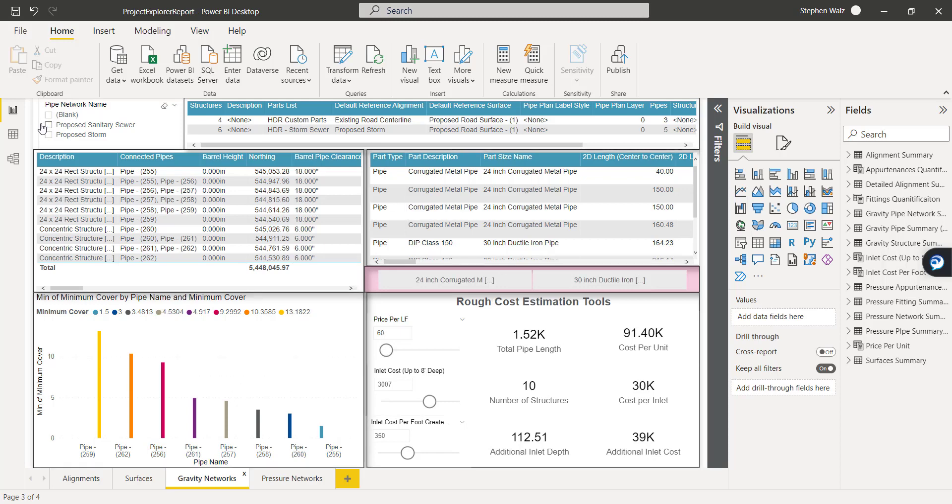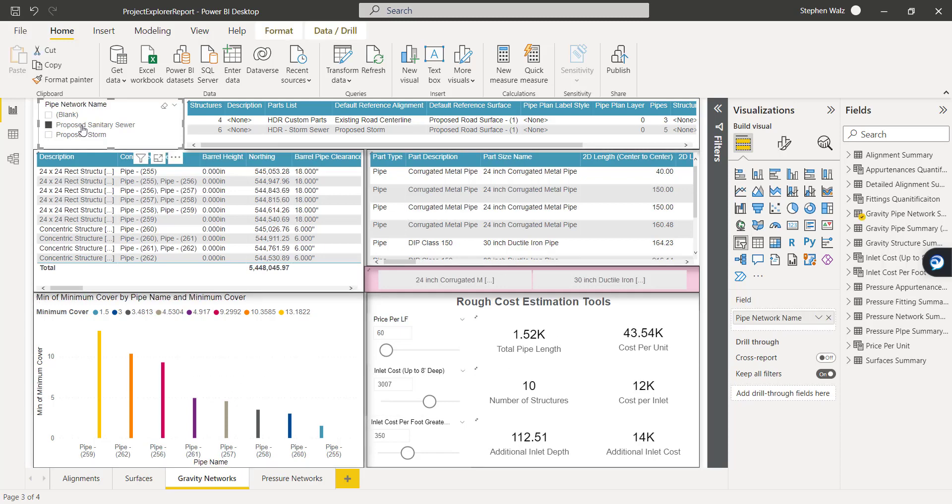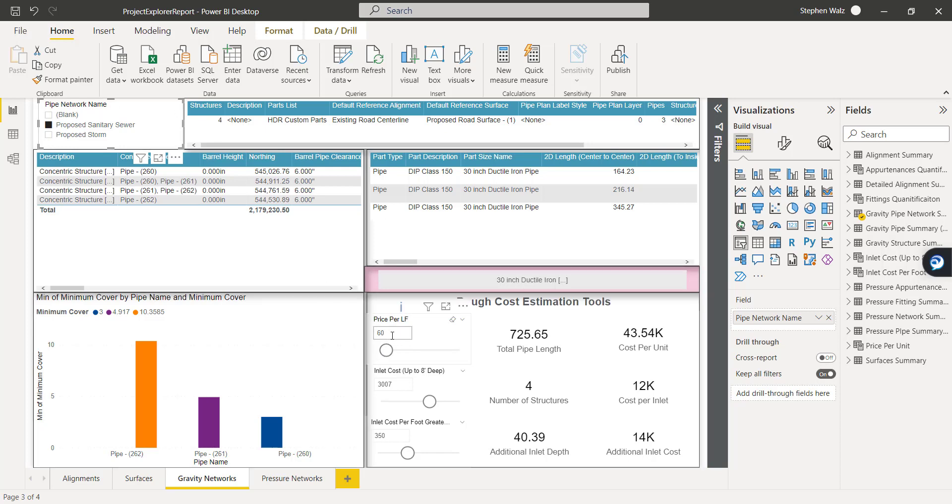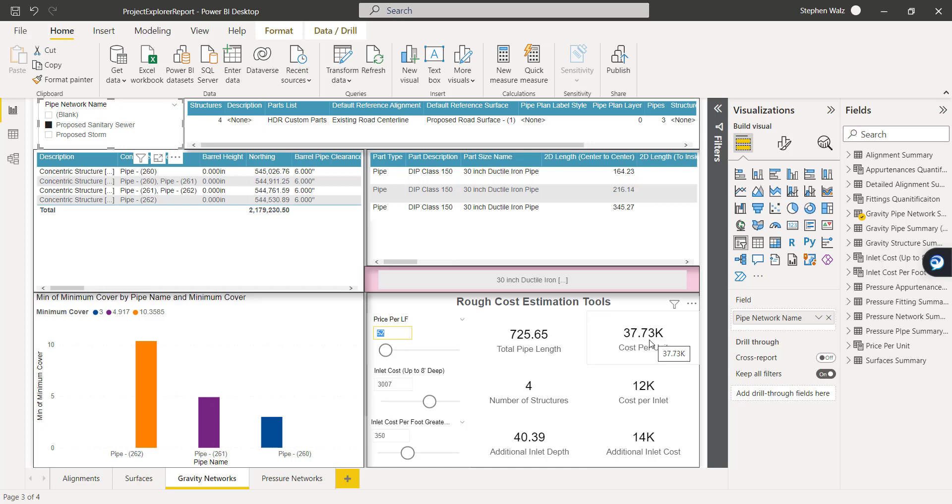And then I also added some rough cost estimation tool capabilities within here. So as you can see, as we isolate the sanitary sewer, we've got 30-inch ductile iron pipe in there. And if we update these fields for the prices, we can see that it adds a calculation.